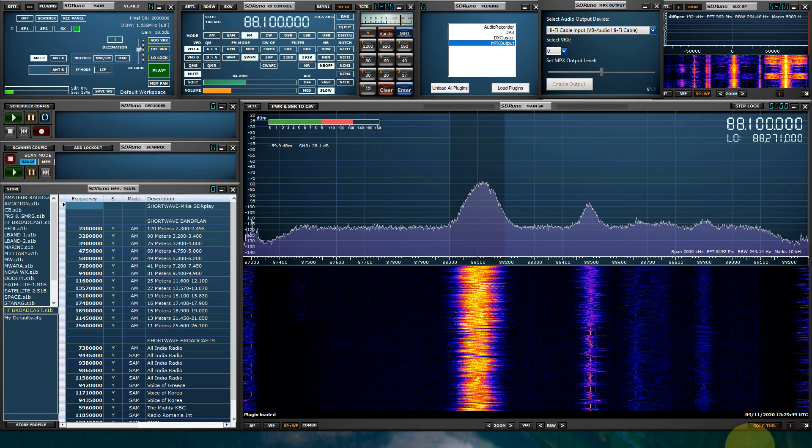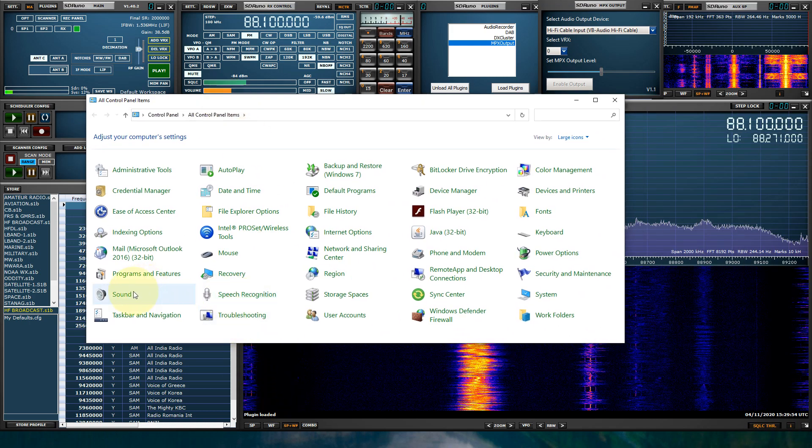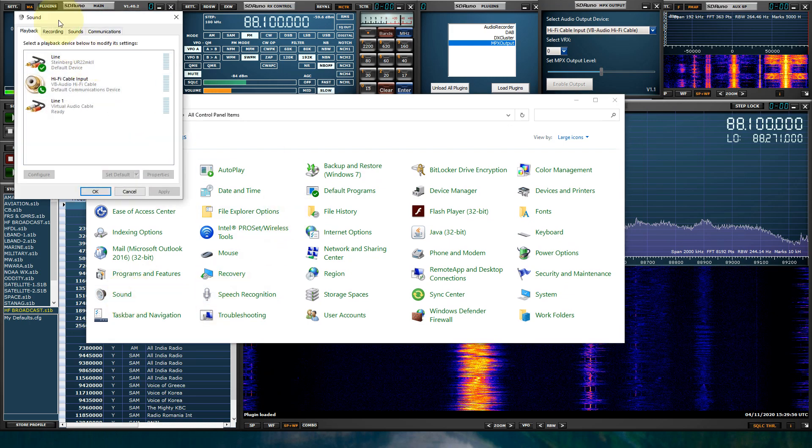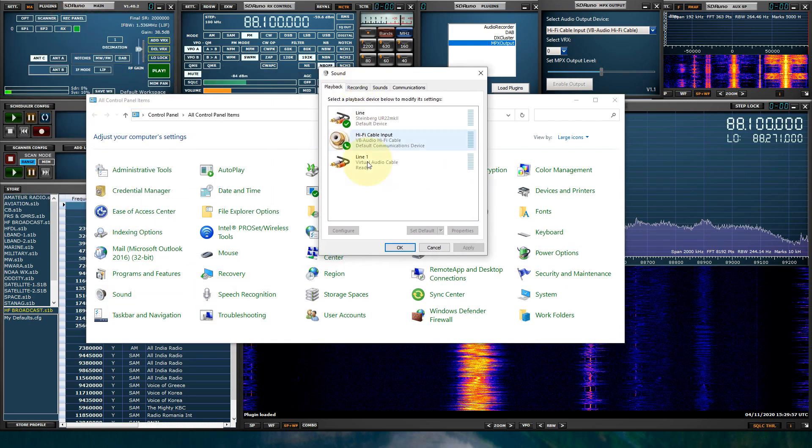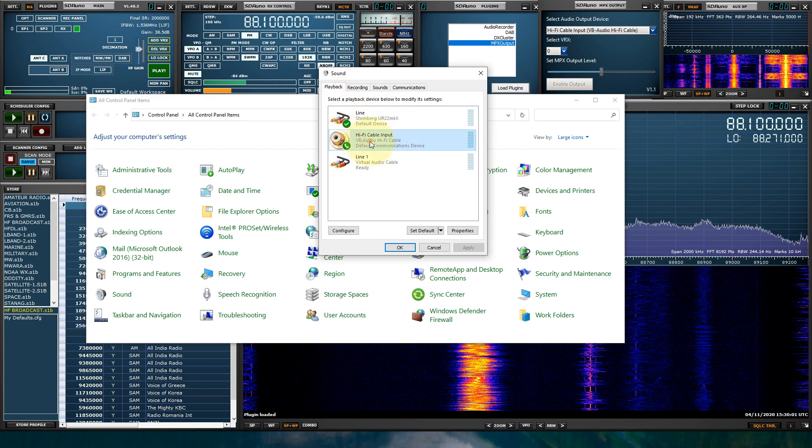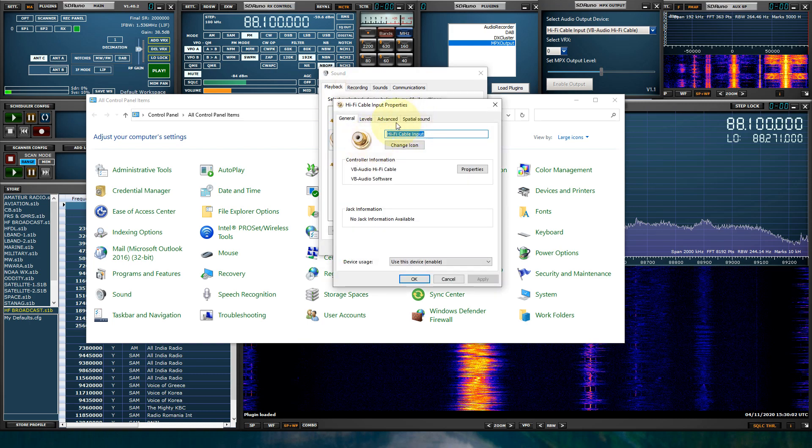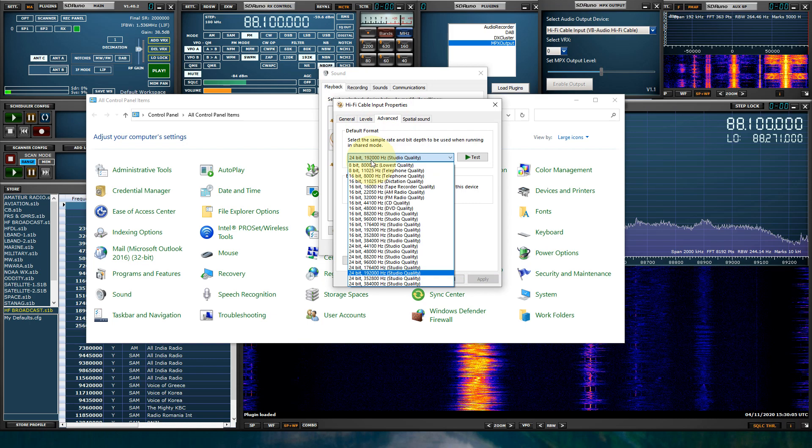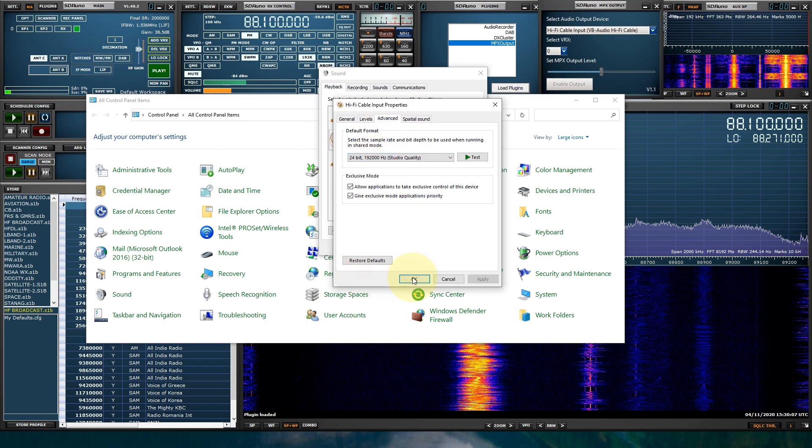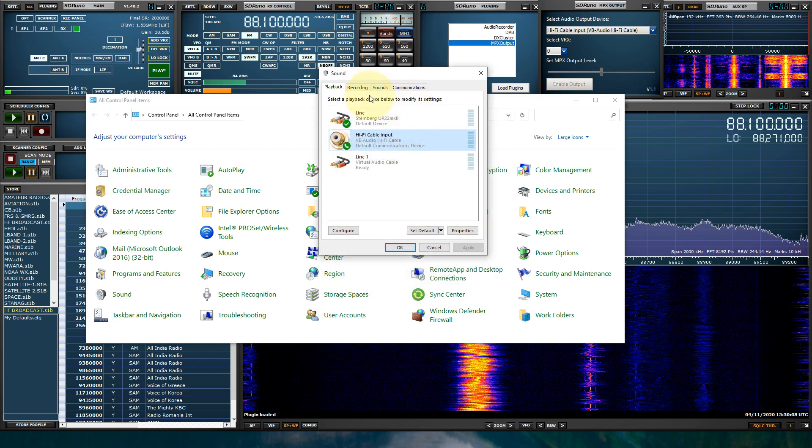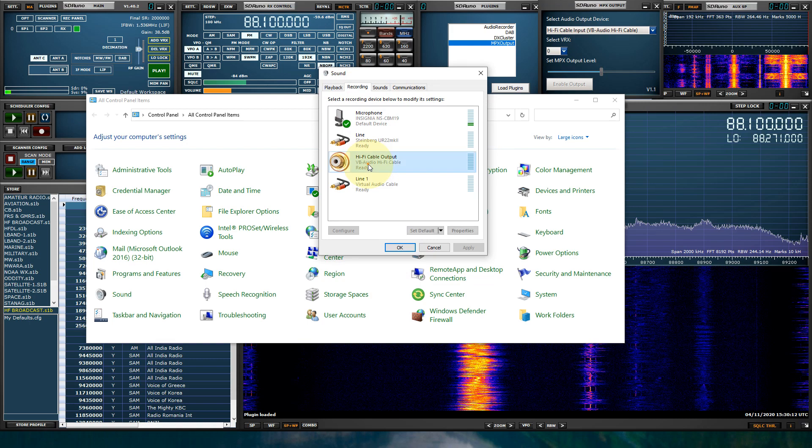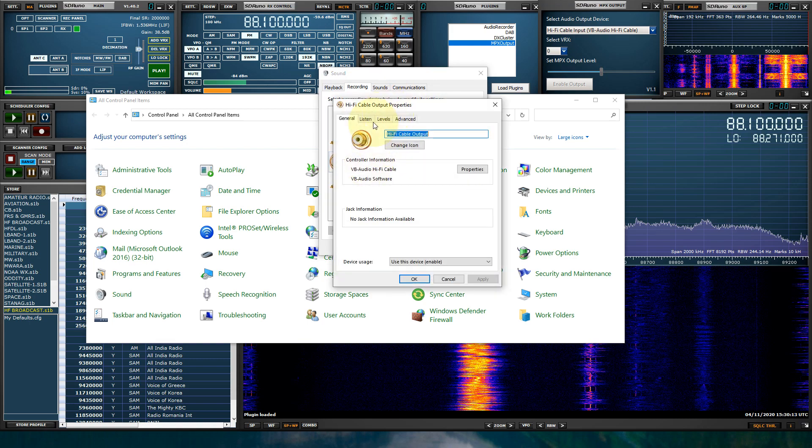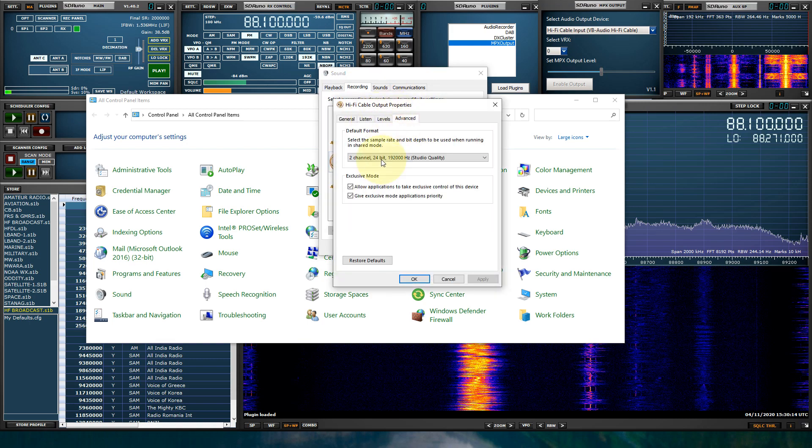I'll show you that really quick. Let me just pull up my control panel here. I'll go into my sound. I will go into my playback tab, Hi-Fi cable input. Go to Advanced, and it's set to 192,000. And we're going to do the same thing for the Recording tab. And that's set.